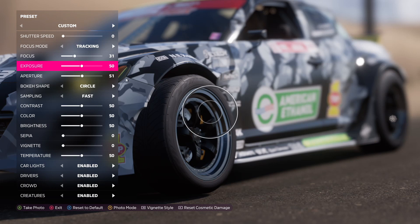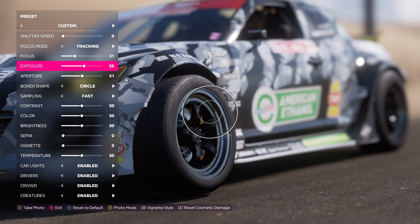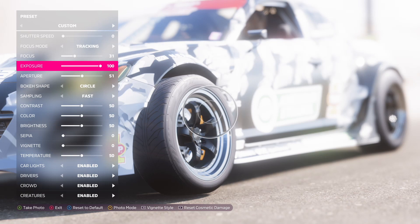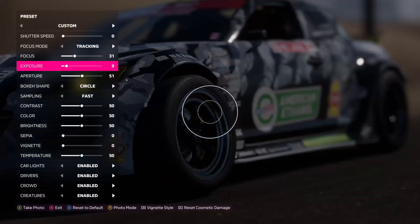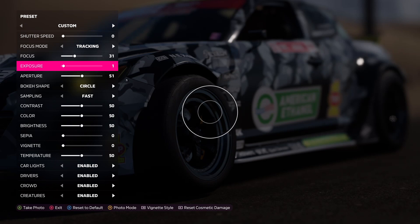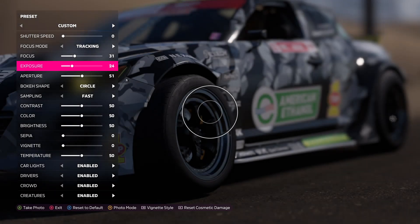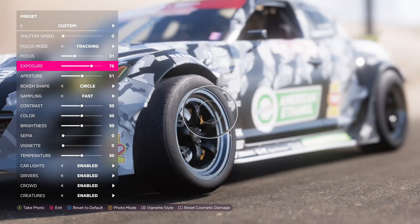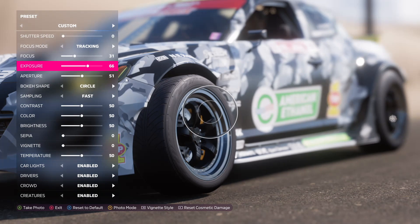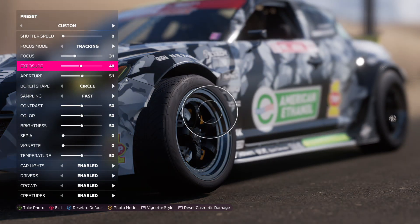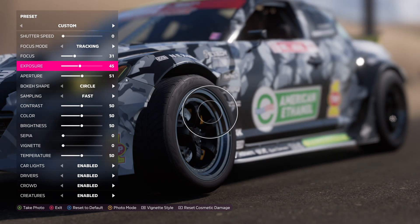Next up is exposure. Exposure is pretty much going to be whether you want your picture to be brighter or darker — it's kind of like a subtle change of lighting. The higher the number the brighter it will get, and the lower the darker it will get — like if you want it to look like nighttime. I usually keep this number around 50, maybe even 40, just to keep a nice balanced exposure.